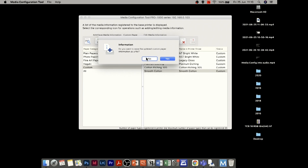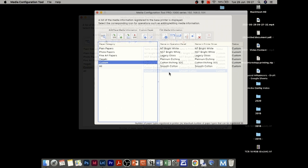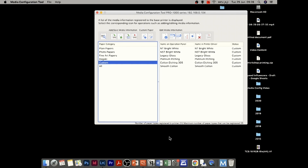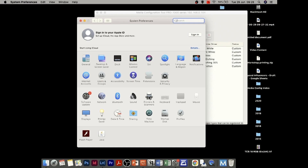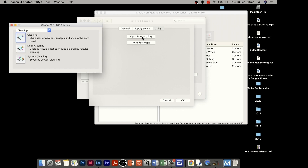It will then prompt us to save this as a file — it's saved as an .a1x file from Canon. I click yes and save it to the desktop. Next, once we've gone through all the tabs, we need to update this information to the driver. On a Mac, go to System Preferences, click Printers and Scanners, then Options and Supplies, then Utility. On a PC it will be called the Print Utility.